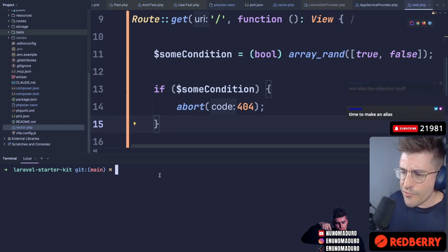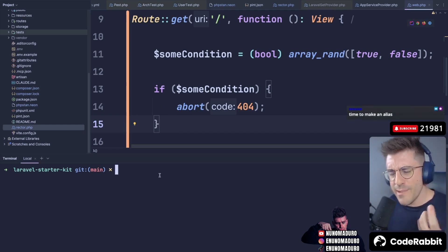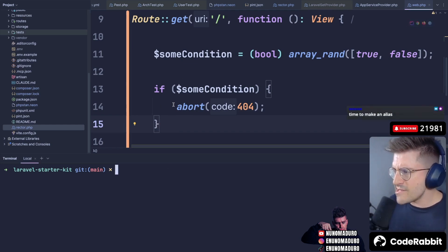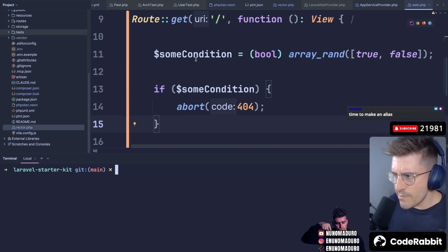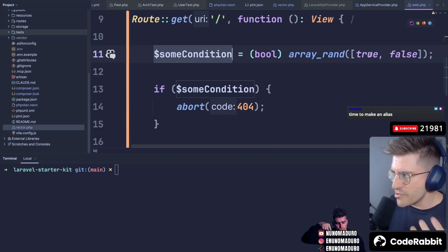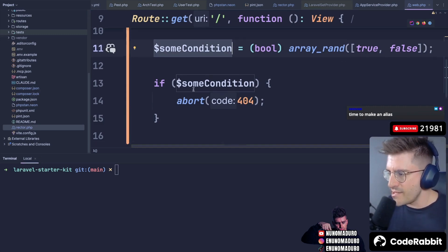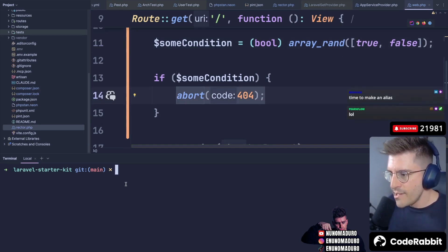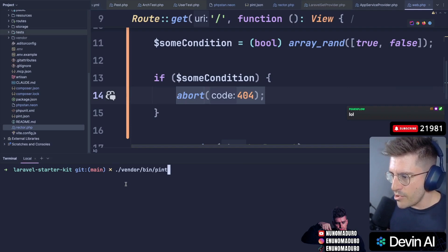Now, Rector for Laravel actually makes your life a little bit easier. So in this example, we have some condition which will be true or false, and then depending on that condition, we are going to abort with 404. And check this out.